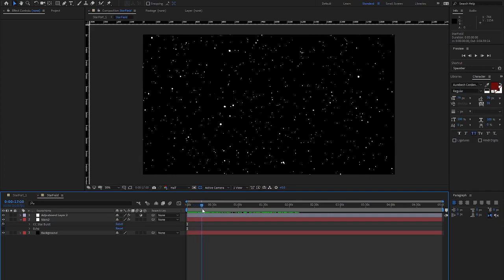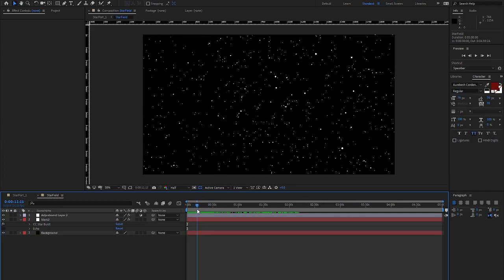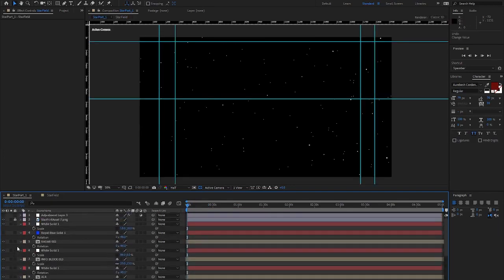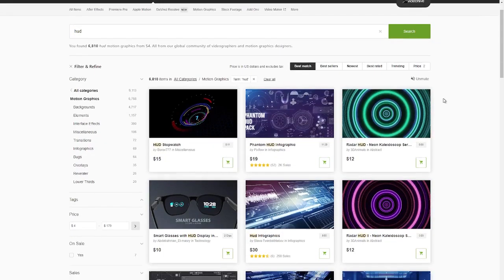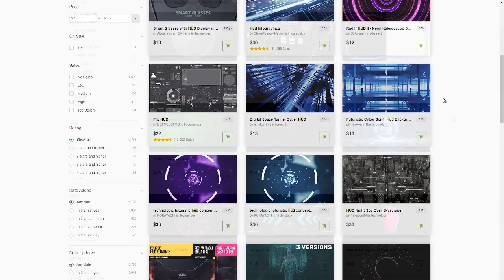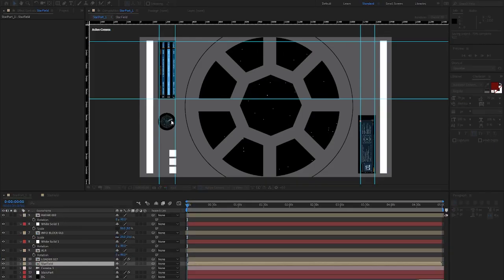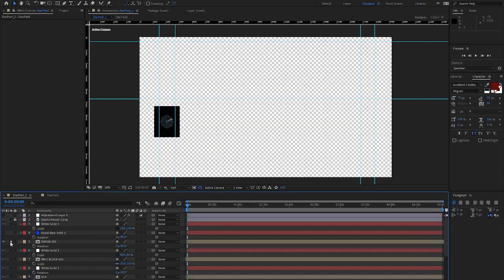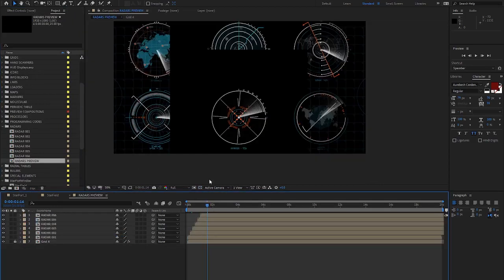We'll start by adjusting the star field. This is created by using a particle system pointed at the camera. I'm going to make the stars a little more sparse and a bit smaller. The other motion graphics I actually purchased on a website called VideoHive — I'll put a link in the description below, but it has hundreds of options to choose from. Now we're going to update the radar. The HUD animation pack that I purchased has several to choose from. That one will do nicely.